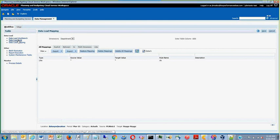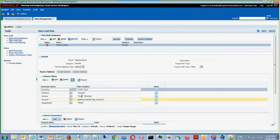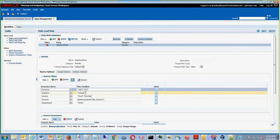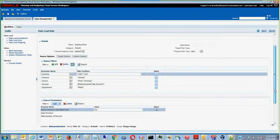Once you have set up your like mappings, you may set up the source filters for the DataSync rule. Source filters are required in order to get the DataSync rule to run correctly.